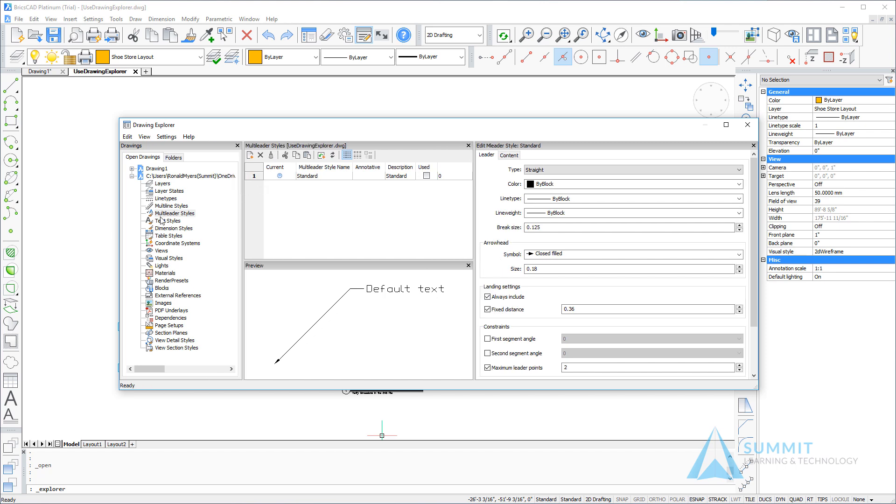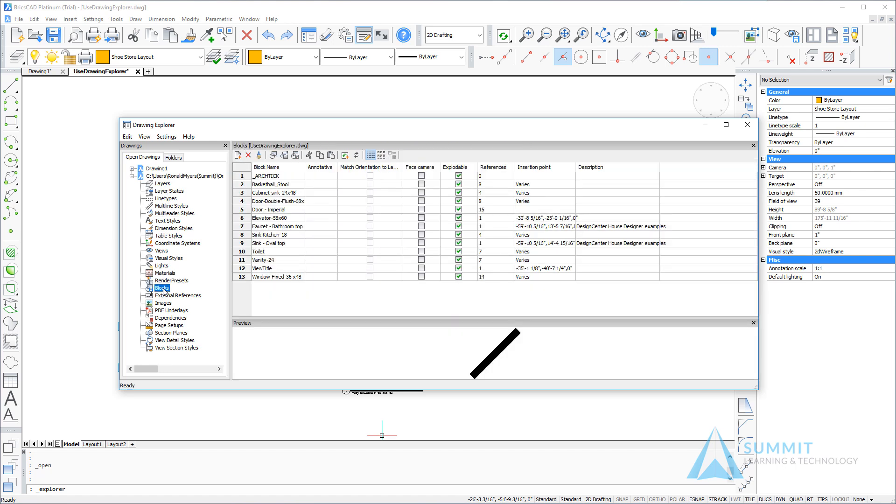So with the multi-liter styles category selected, we can see that the only multi-liter style currently in the system is the standard multi-liter style. We'll get back to that in a second.